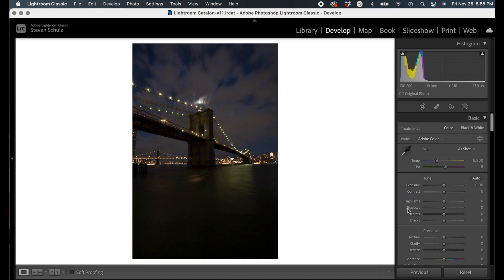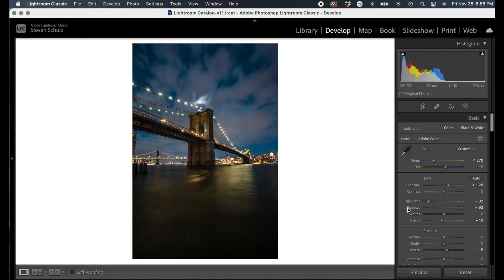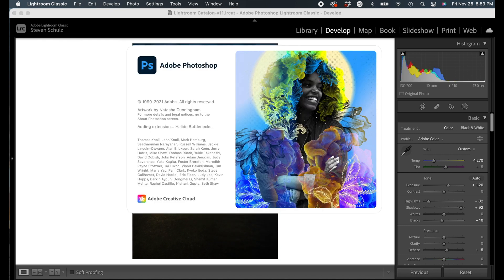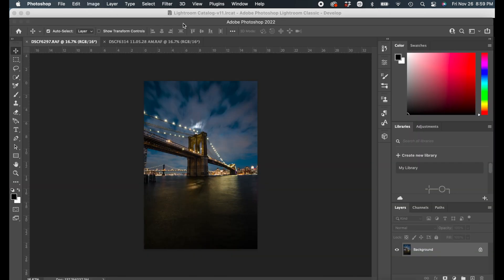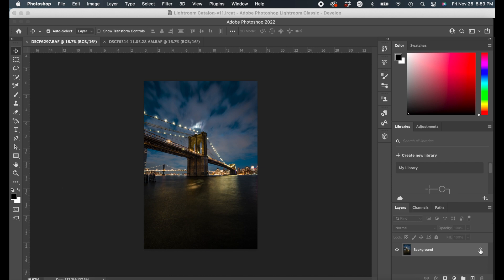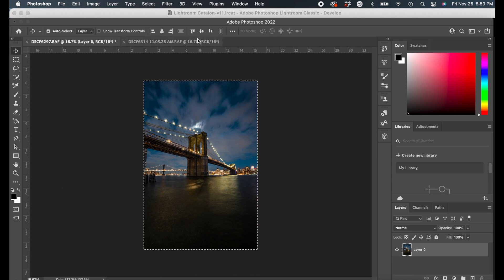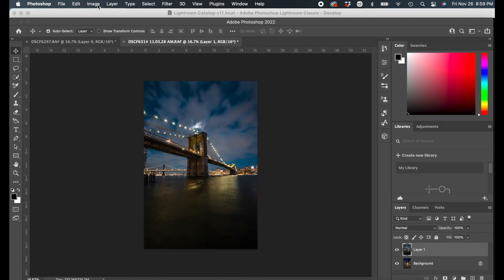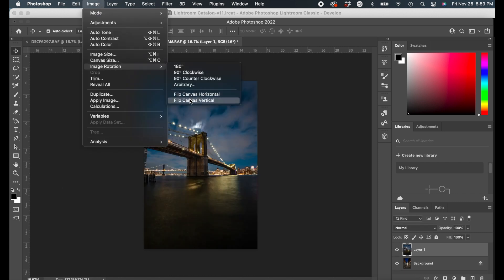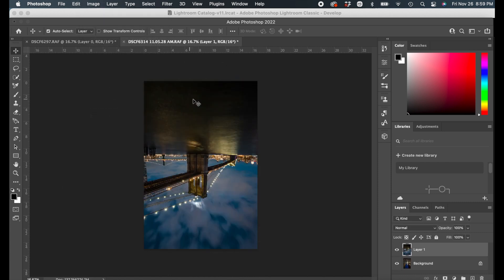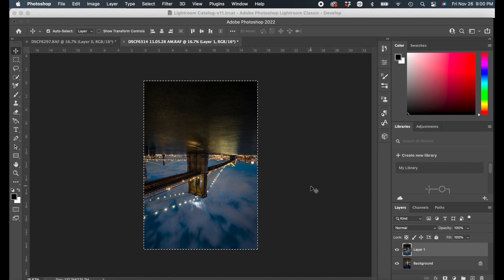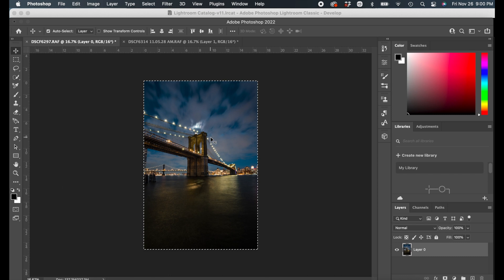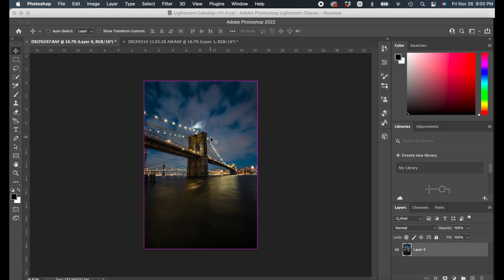Alright so I'm starting out in Lightroom and I'm going to give this photo a little bit of a look. Once I have the look I bring it into Photoshop and what I like to do there is bring in another image because I'm going to copy this image, bring it into the other one, and from there I'm going to select to mirror this one vertically and then I will copy it and paste it basically back into the other image.